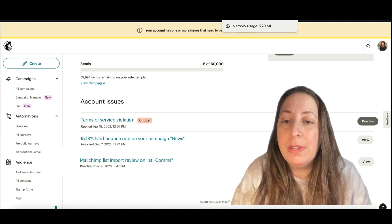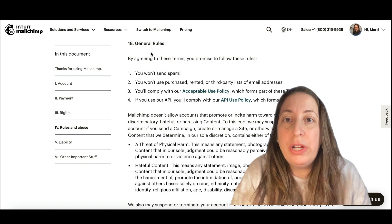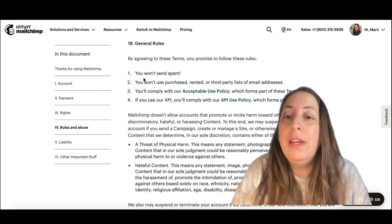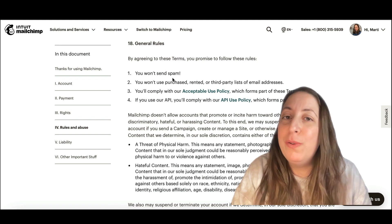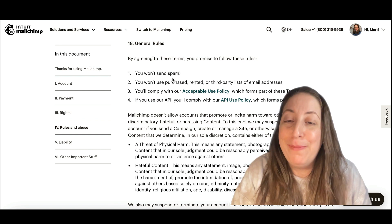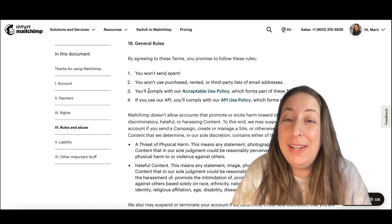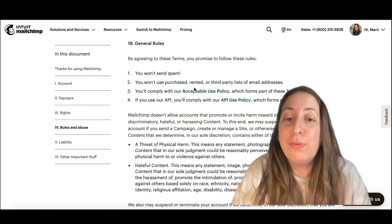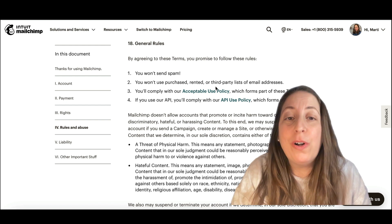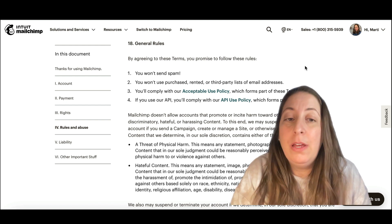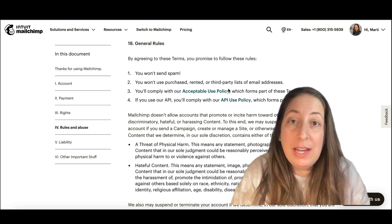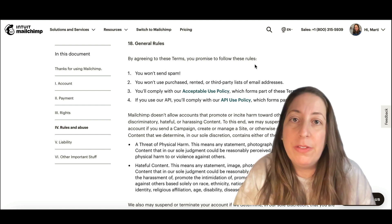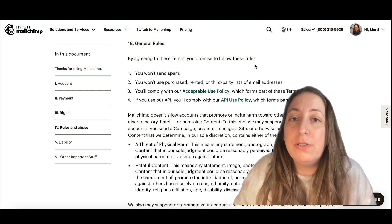I'm going to flip to that document now. Right here under general rules, the first rule is we don't send spam. And the second one is we don't use purchased, rented, or third-party list emails. This right here is the number one reason why your things are getting flagged.